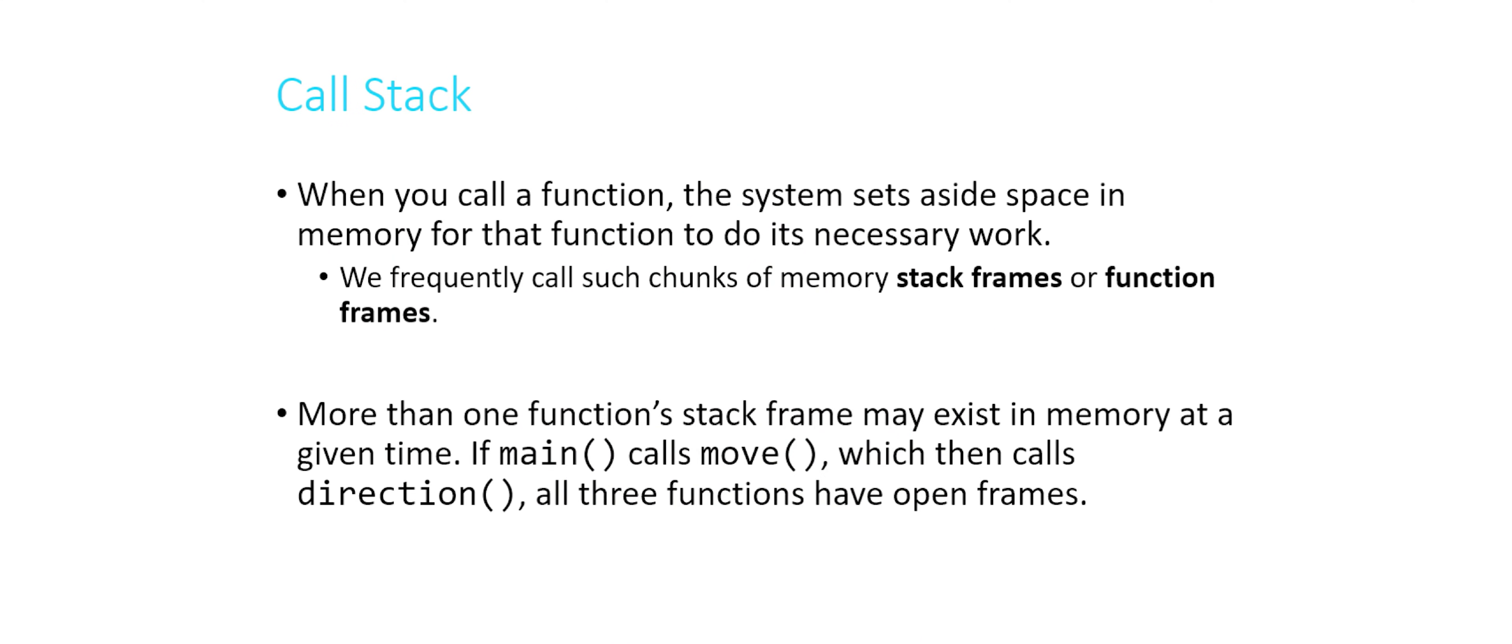And the way they operate is using something called the call stack. And the way the call stack works is as follows. If you call a function, basically what happens is a big chunk of memory is set aside somewhere on the system for that function to do its work.